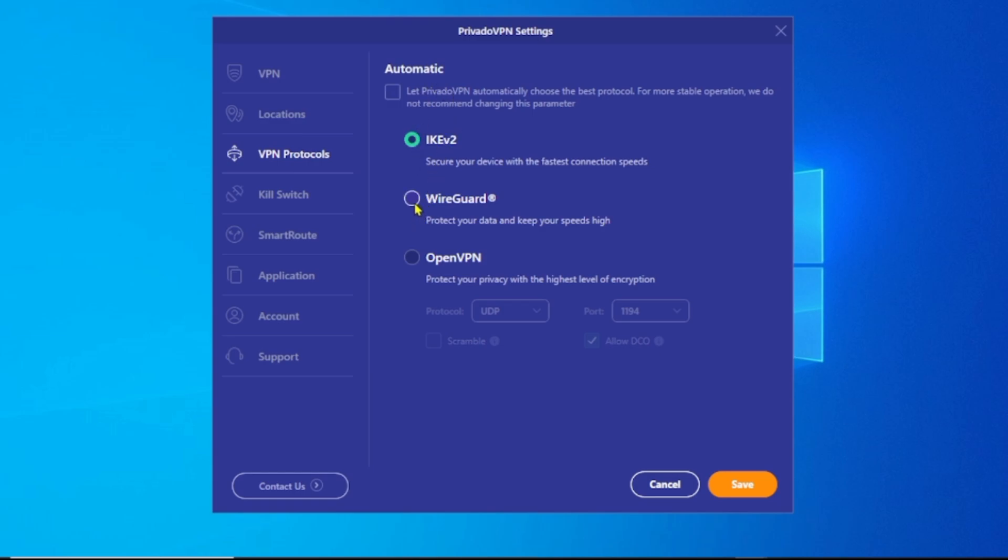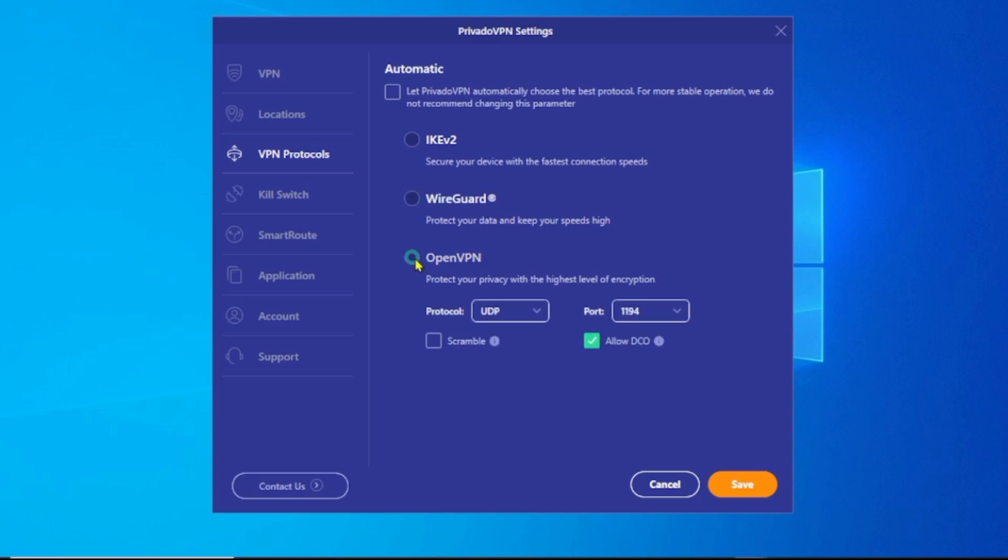I made a video about the protocols and which one to use. You can check out that video on the channel. Most times, if you want the best security, you can leave it on WireGuard. Maybe if you want to bypass regional restrictions, you can select OpenVPN. I'll leave it on WireGuard for maximum security.